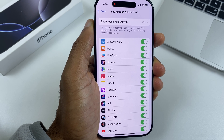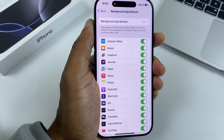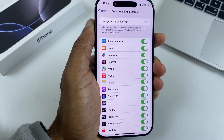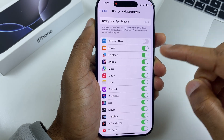I would suggest leaving banking, navigation, and security-related apps turned on, but social media apps and general apps can just be turned off.